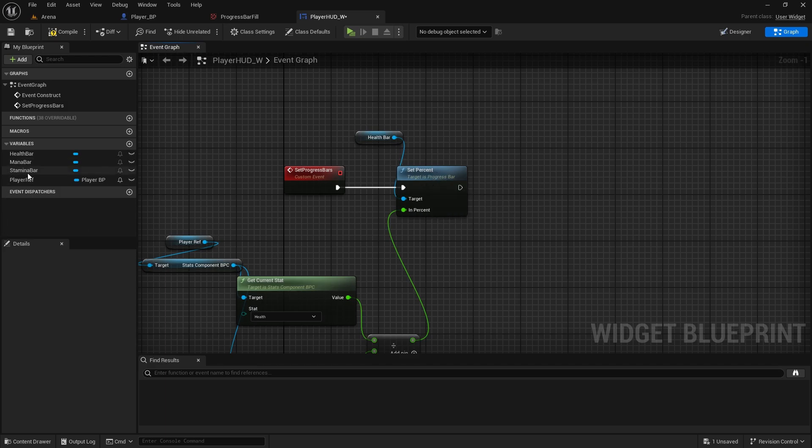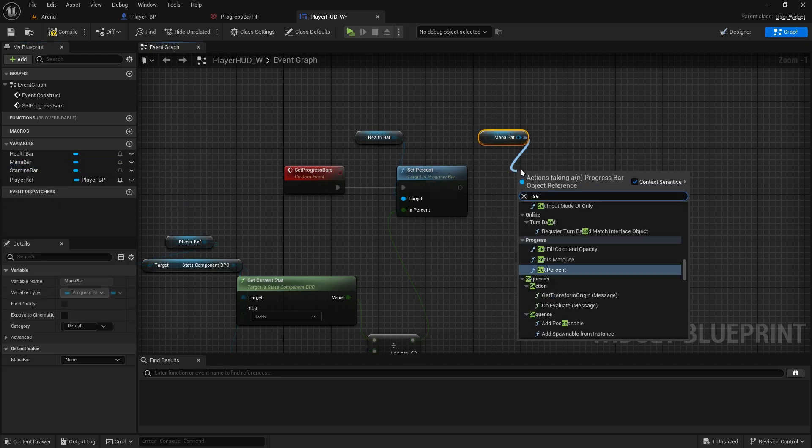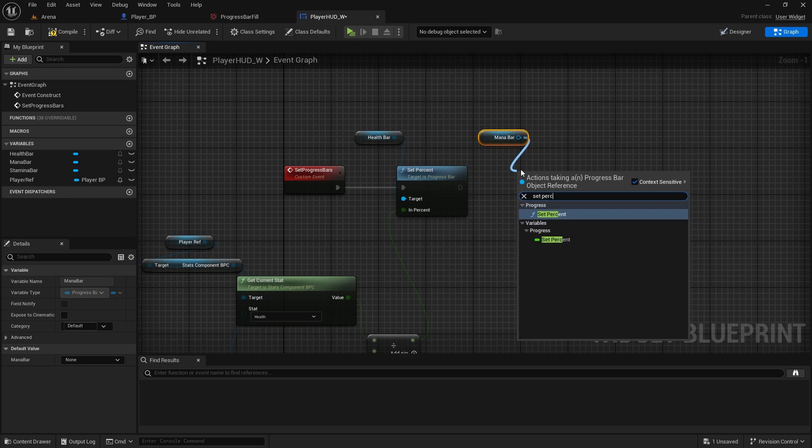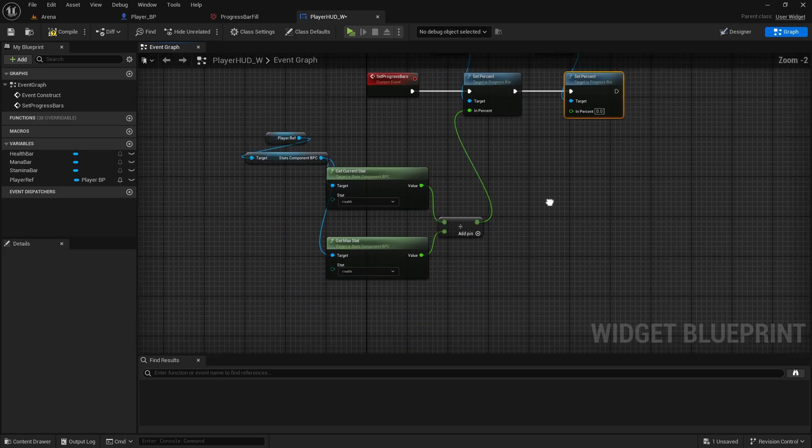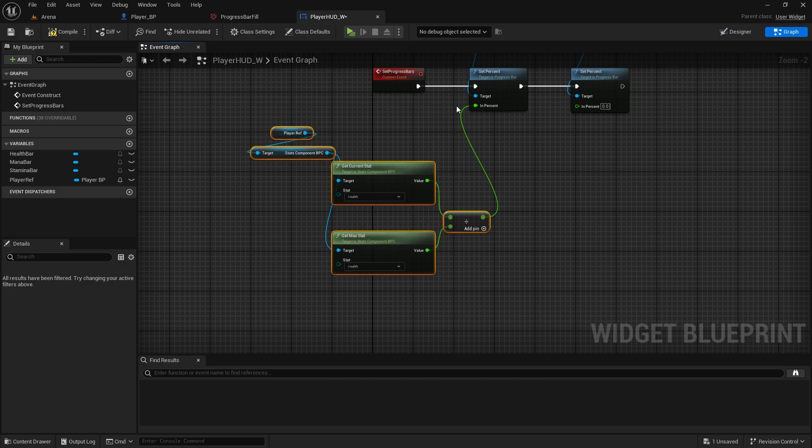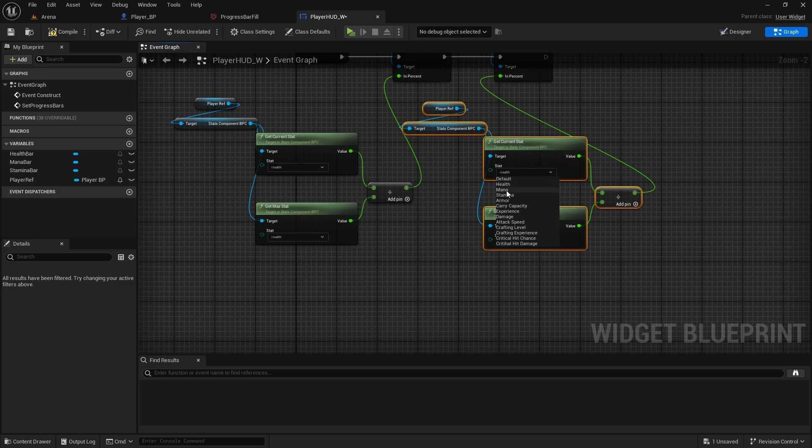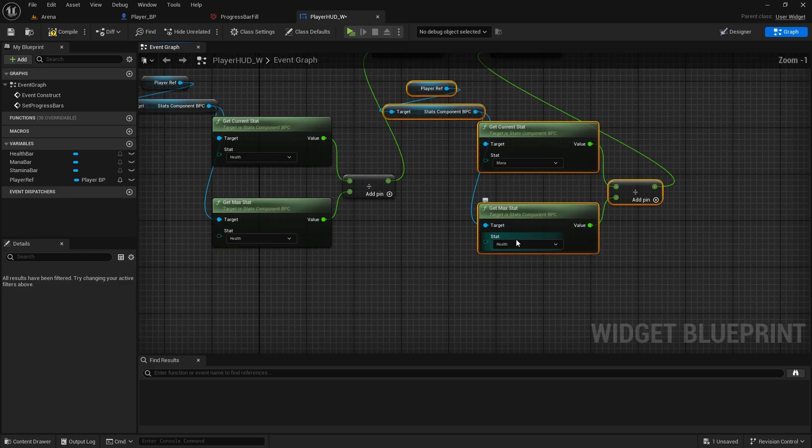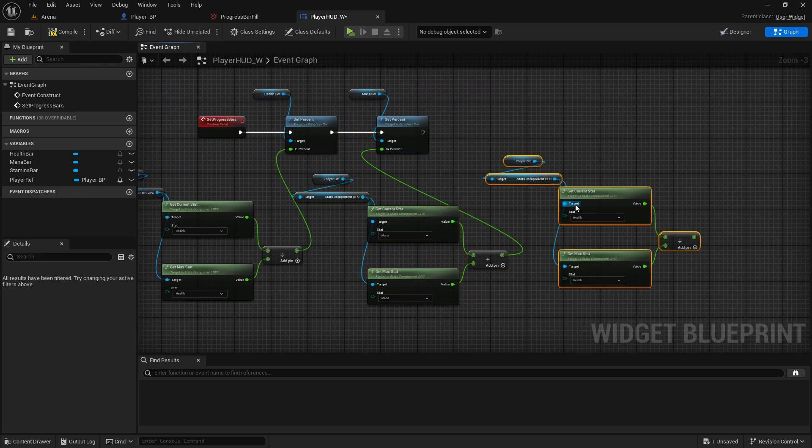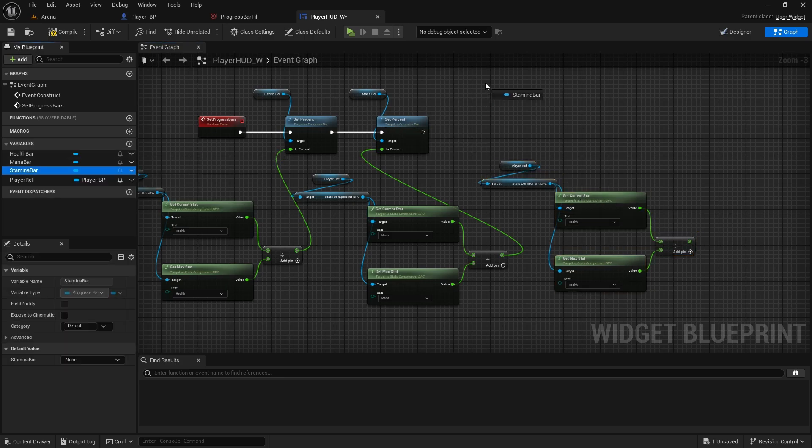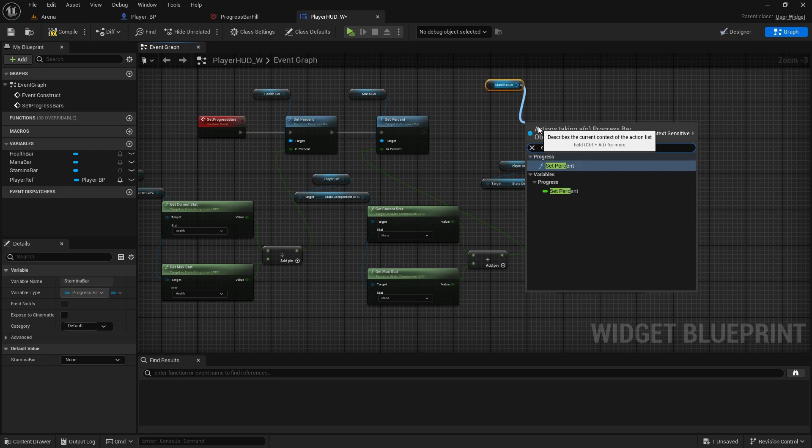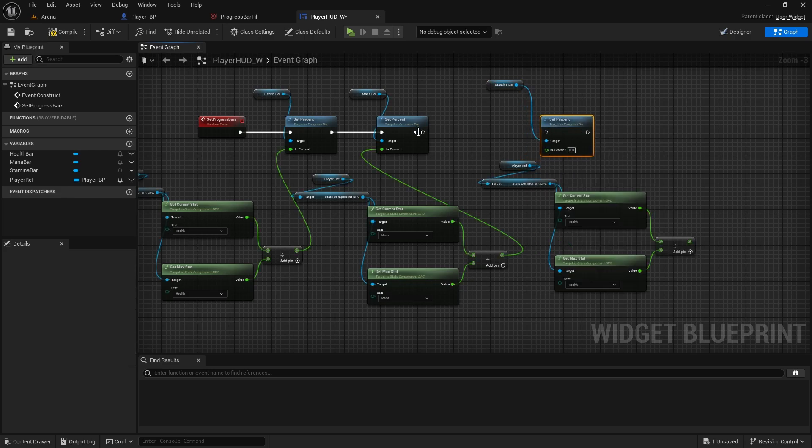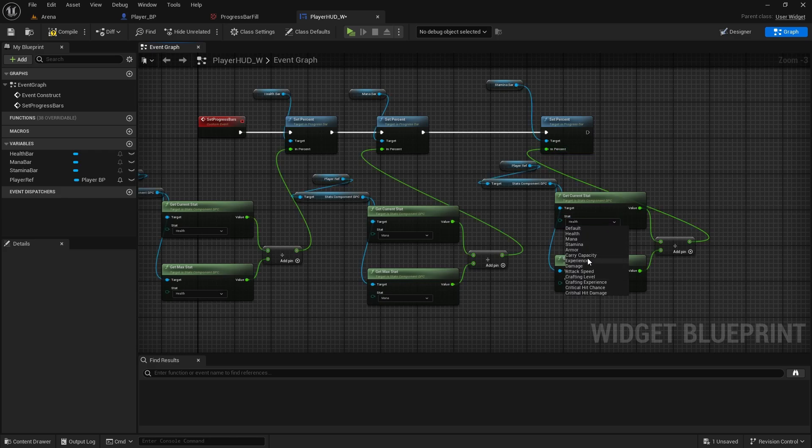Now for the stamina bar, let's do mana bar, set percent. We need to get the same thing here, so just copy the whole thing. Connect it here, change it to mana. Paste it one more time, then let's get the stamina bar, set percent. And connect it here and change it to stamina.